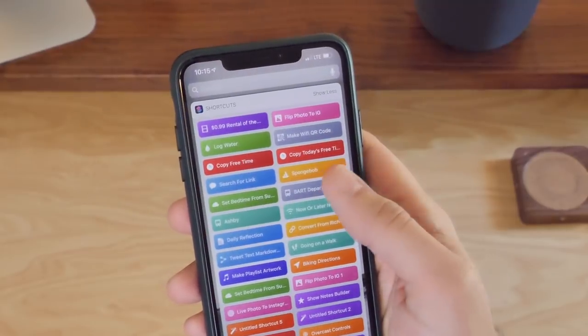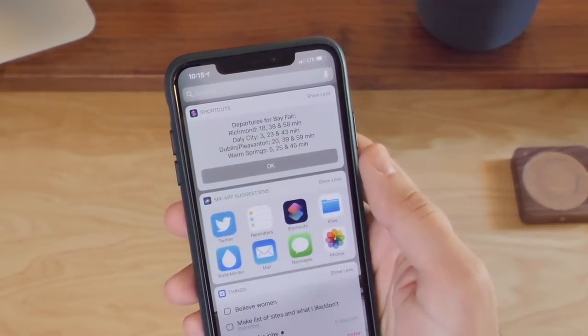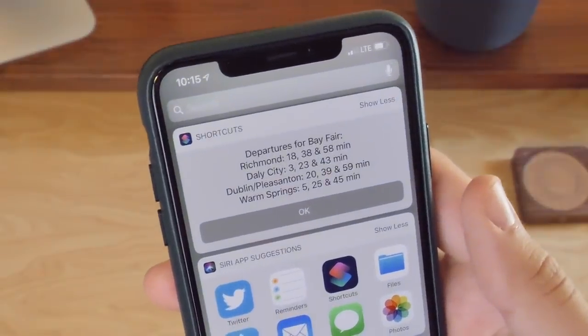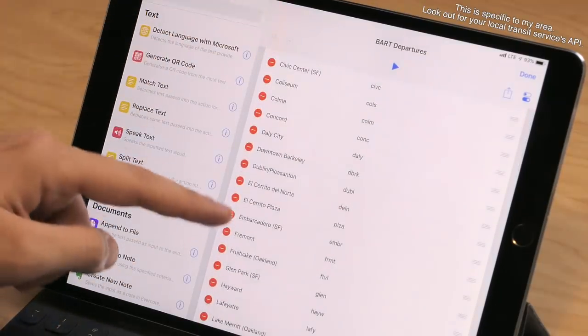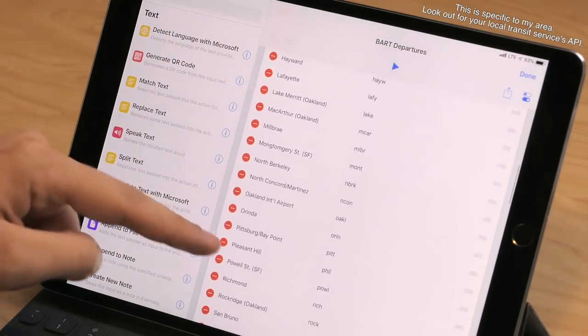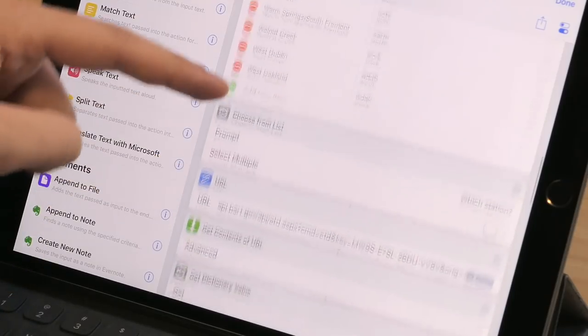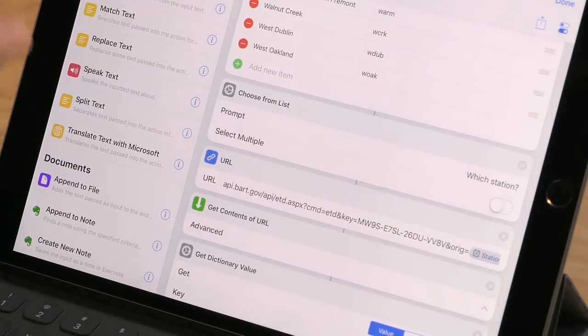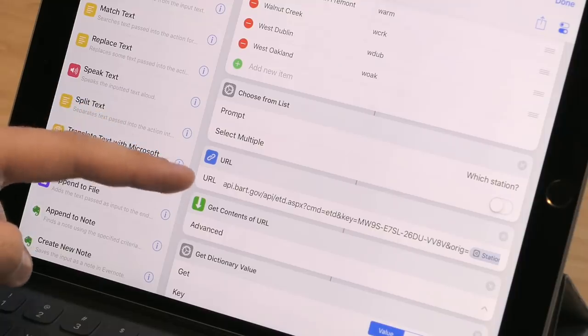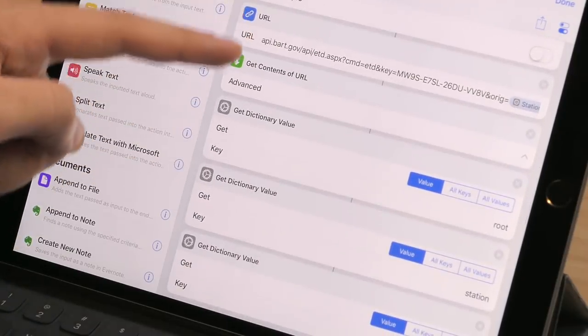The next shortcut is called BART Departures and what this does is interact with the local transit system here in the Bay Area, BART, and pull in the departure times for each of the stations. In the first version of the shortcut I've set up one that lets you pick from any of the stations in the Bay Area and then pass that information along to get the departure times. It's set up using a Dictionary action so it can structure the data with a nice friendly readable name version of what the station is, and then just the station code that BART's API needs. I use Choose from List to pick from this dictionary showing those nice display names, and then passing the value into the URL action. This combined with Get Contents of URL will call BART's internet service that provides the information for all of the different apps, which gets pulled into Shortcuts so I can extract just the values I want.